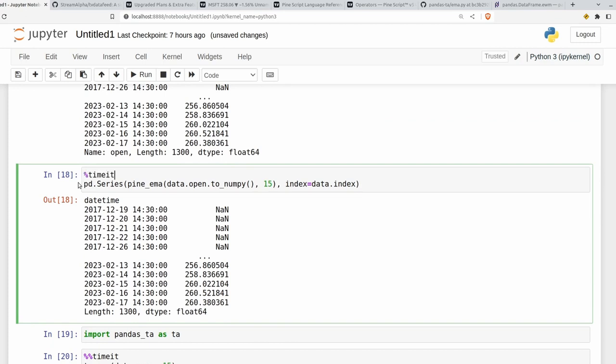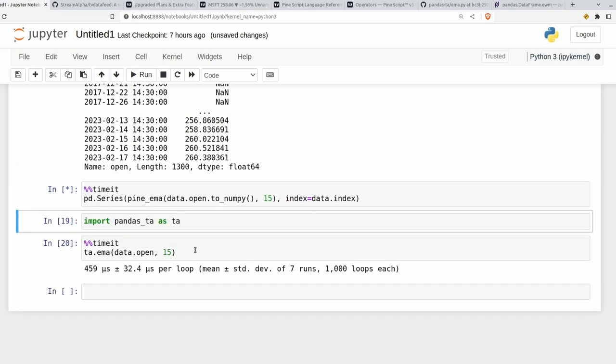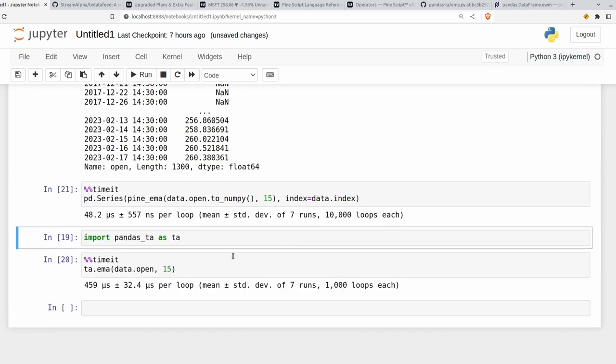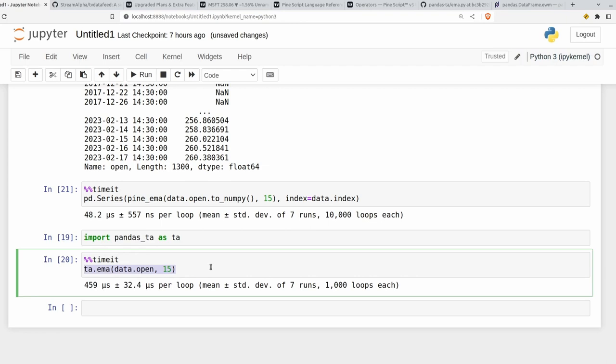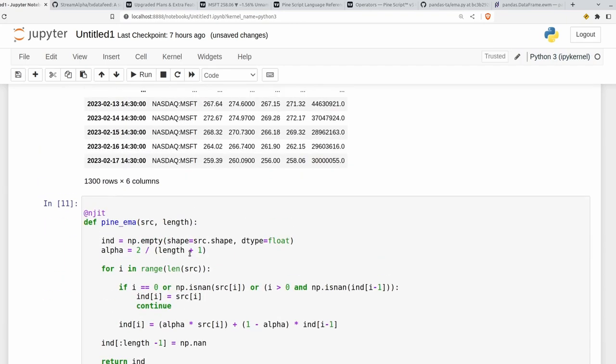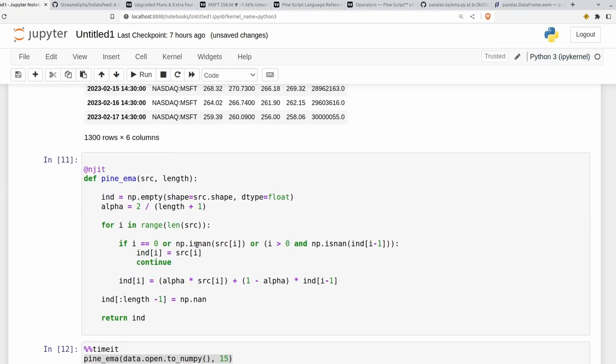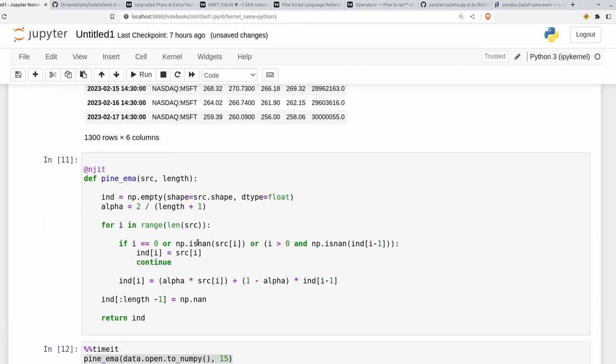We can see our version using numba here is still roughly 10 times as fast as the pandas TA version. Which depending on how much data you're iterating over could be a very big deal. And like I said, this is a long term investment in your trading career. Having a library of indicators that you know and trust.